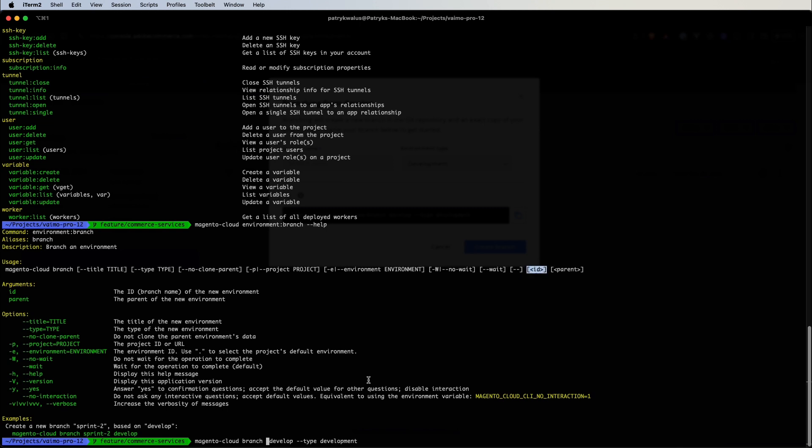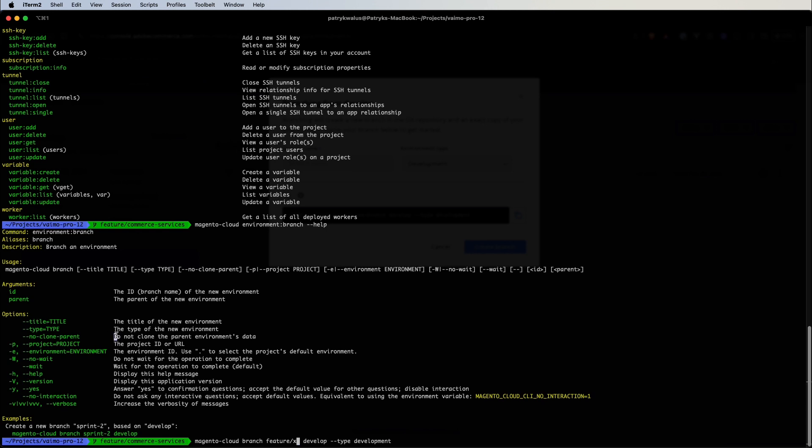So let's put for example feature x and then the parent, and let's create now an environment that will be a child of a develop environment that we just created. You also can specify the type and there is also an option to title the new environment, we can specify that we do not want to clone the parent environments data and so basically I think we can even try to do this maybe this will be quicker.